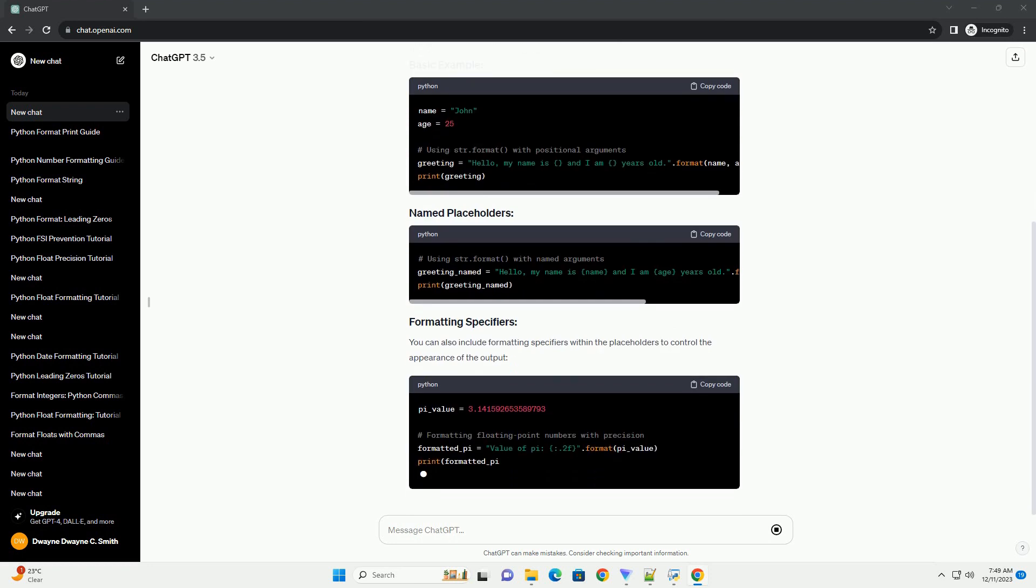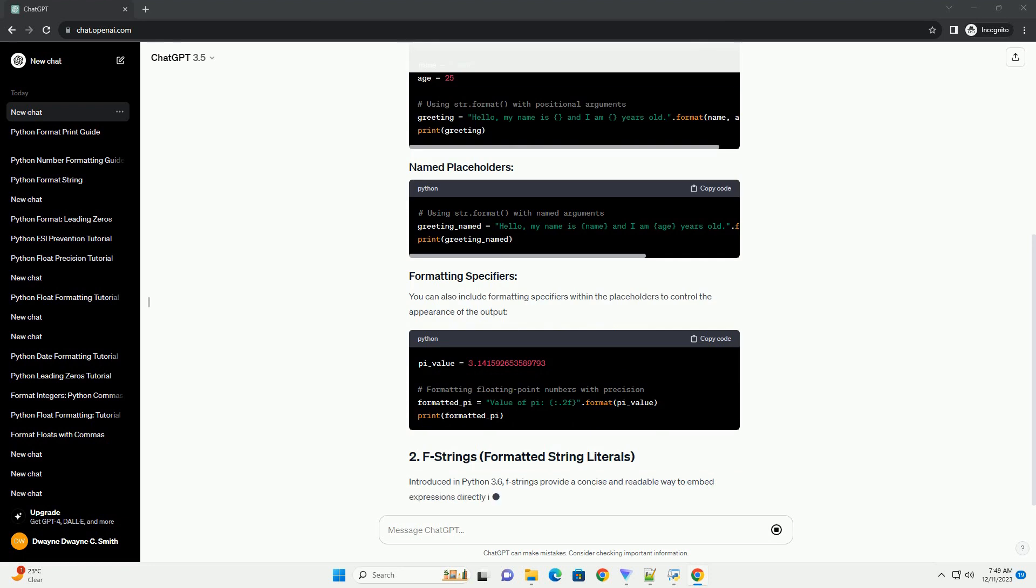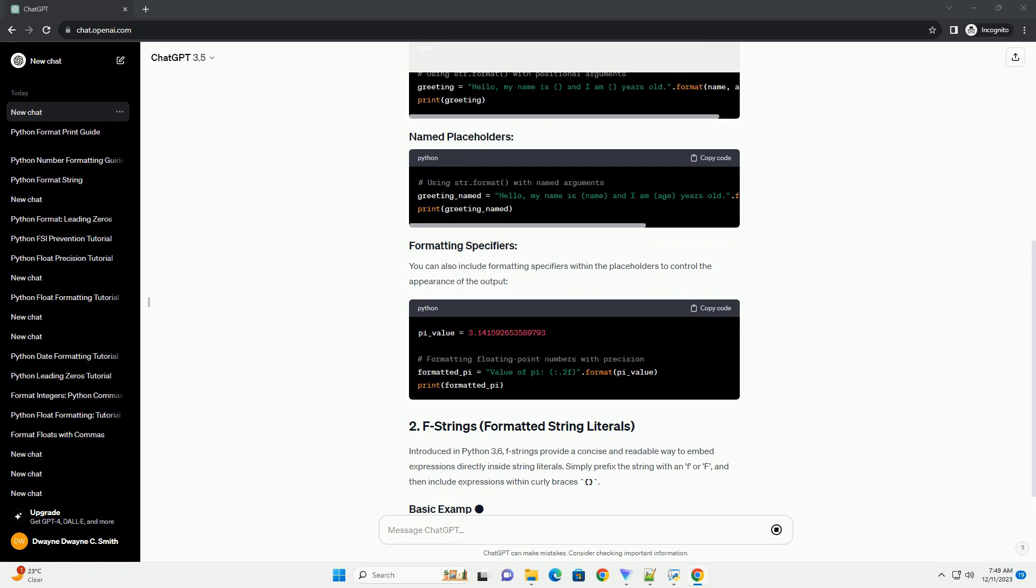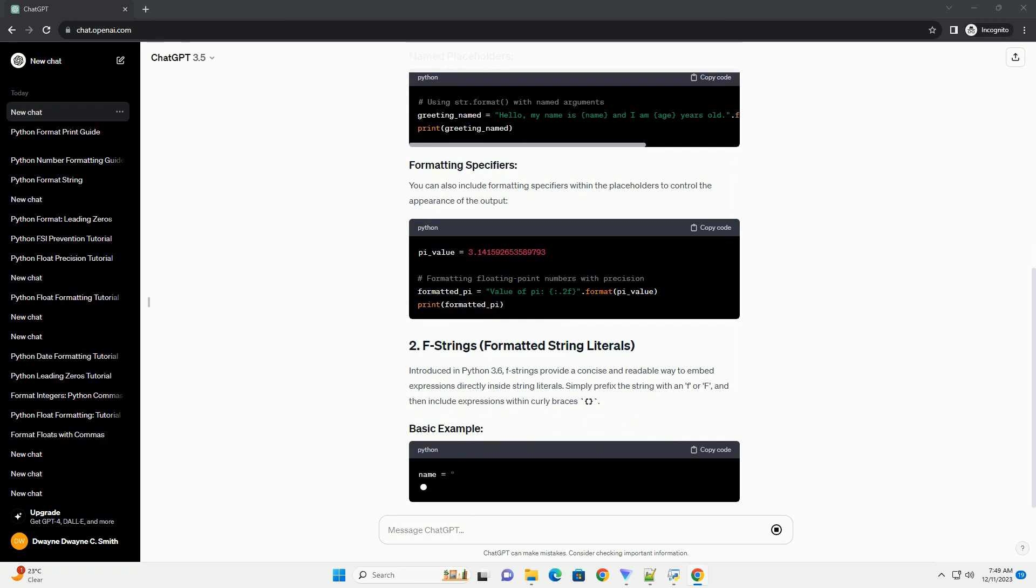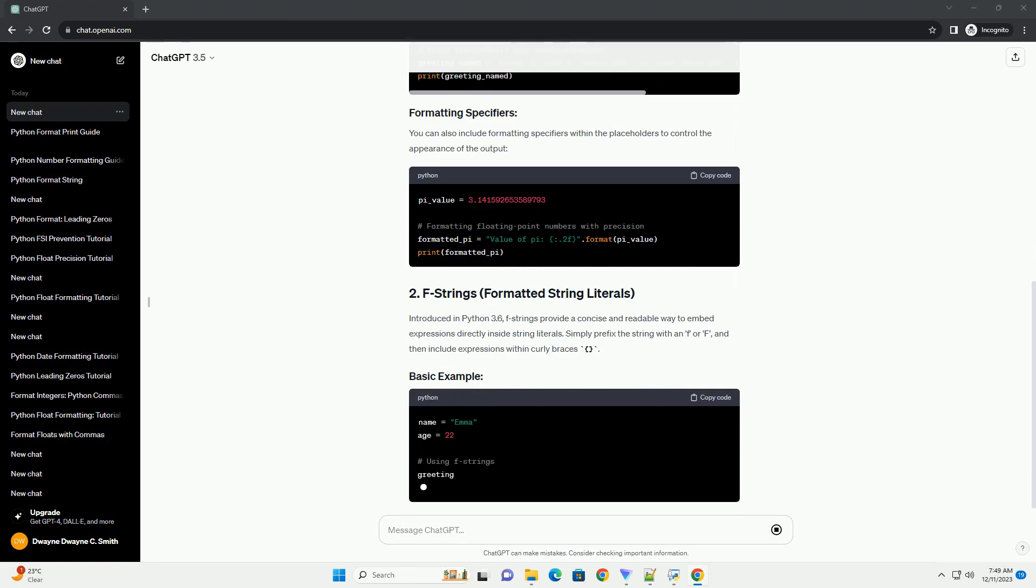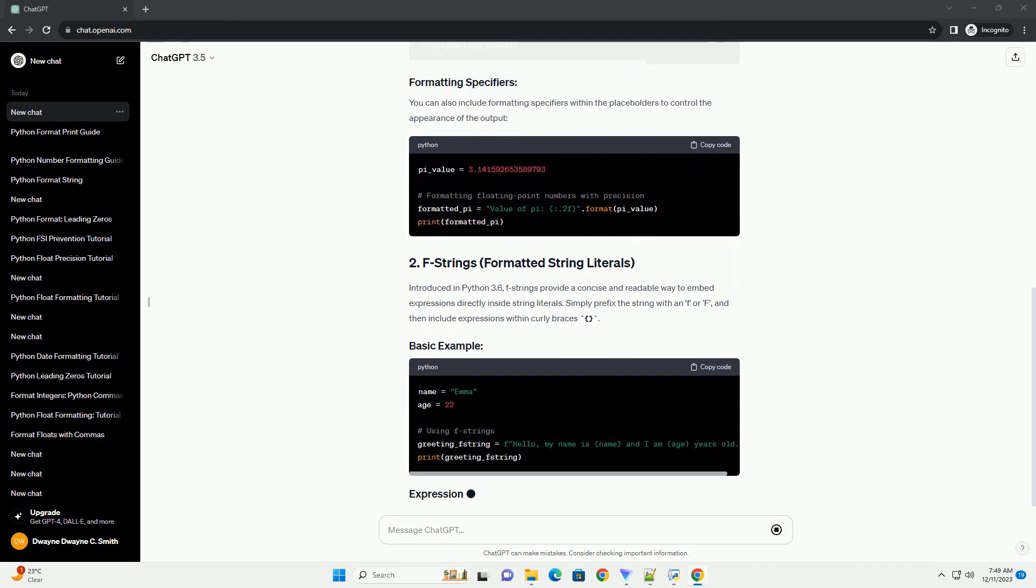Introduced in Python 3.6, f-strings provide a concise and readable way to embed expressions directly inside string literals. Simply prefix the string with an f or F, and then include expressions within curly braces. You can also apply formatting specifiers directly within f-strings.